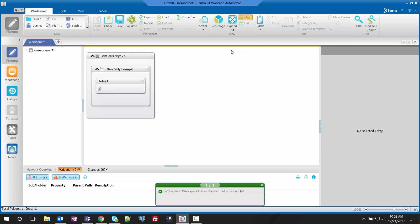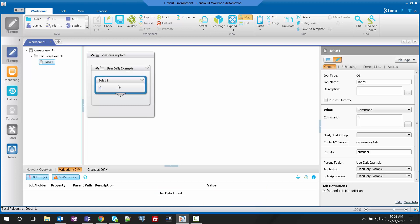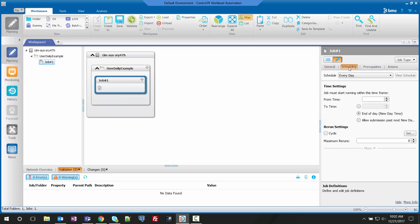Next we need to check out the workspace so we can make changes. Now that we can edit the job, we're going to select it, go to the scheduling tab, and verify that there's not a way we can change the order method for this job.